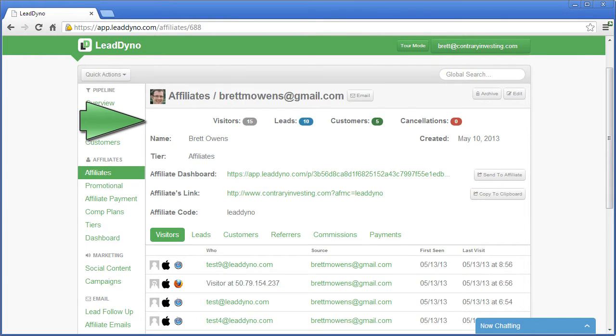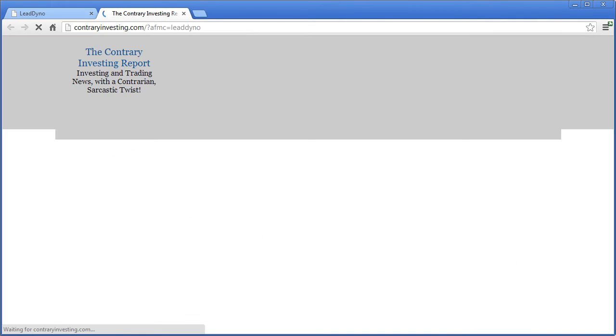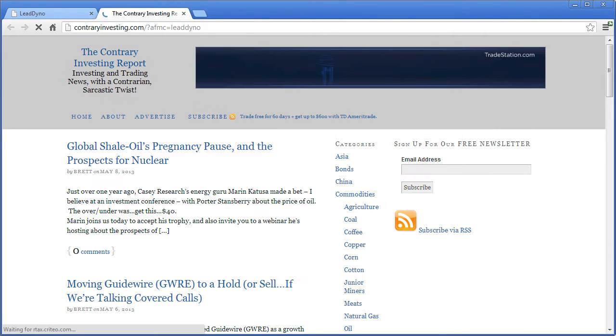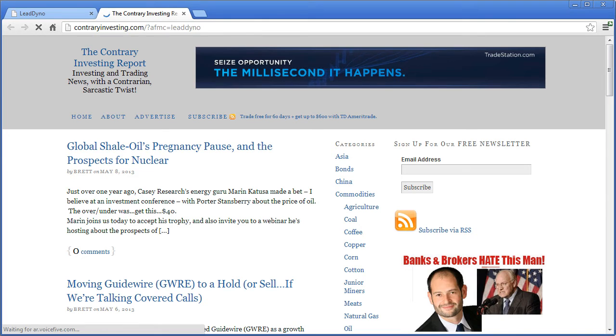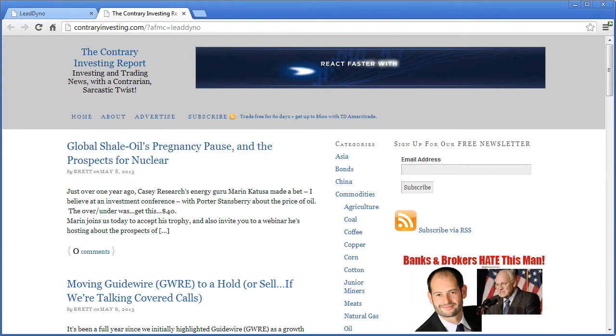Affiliates will send traffic to your website via their unique referral link which tracks the visitors, leads, and most importantly customers that each affiliate sends.